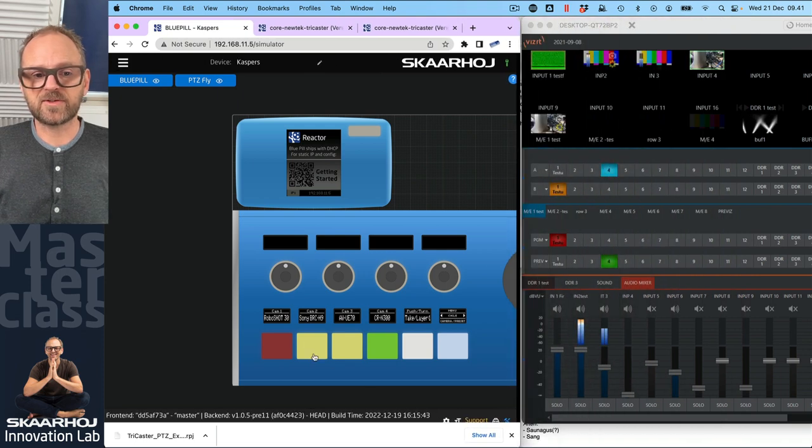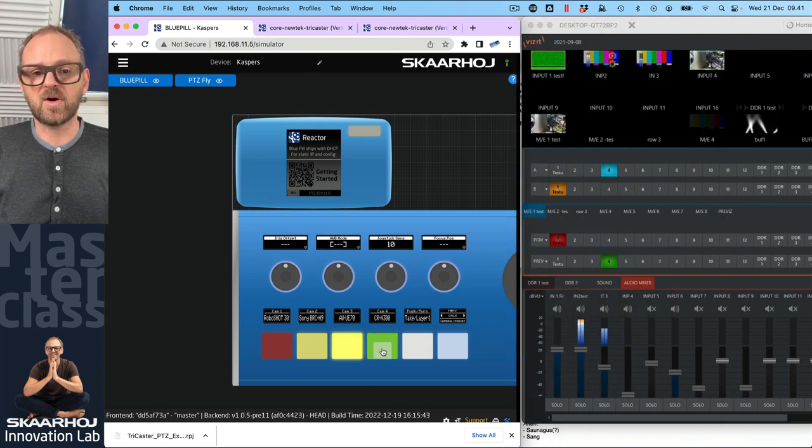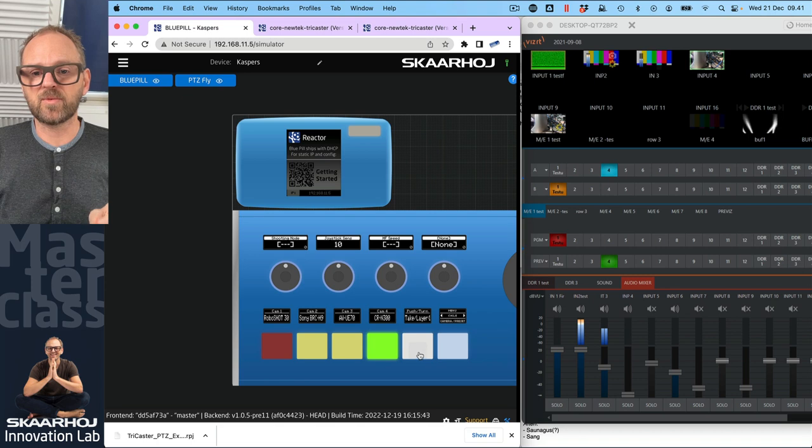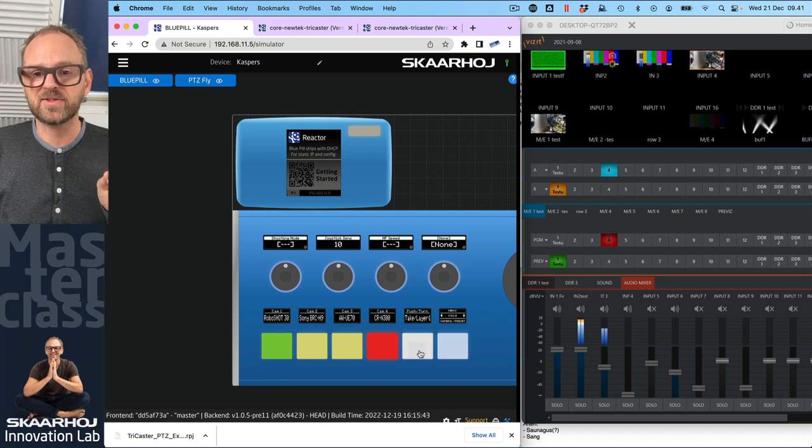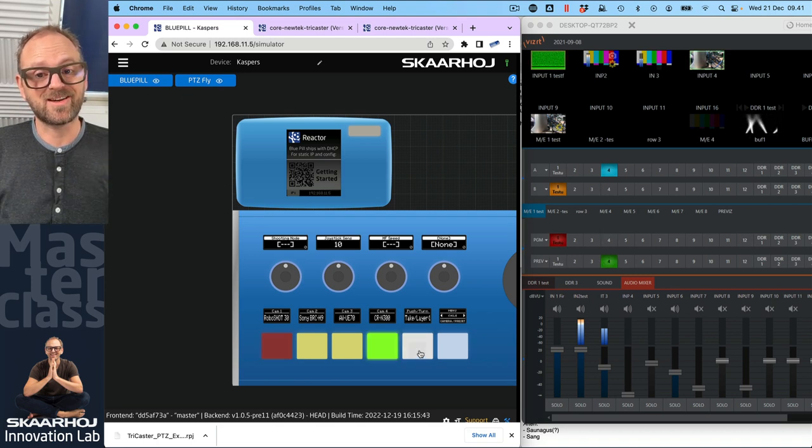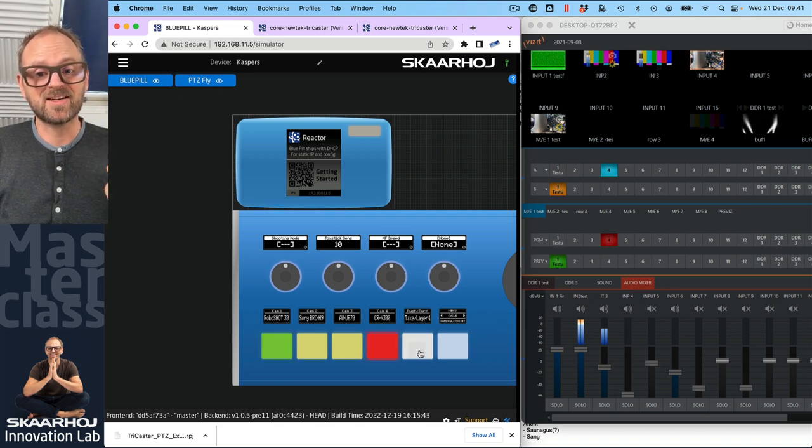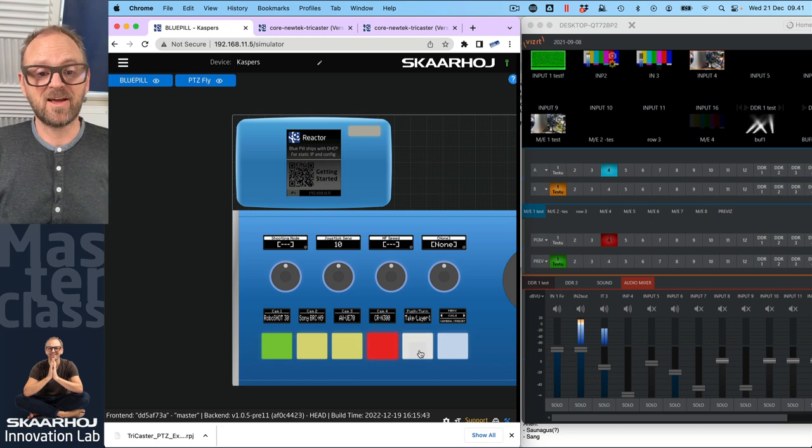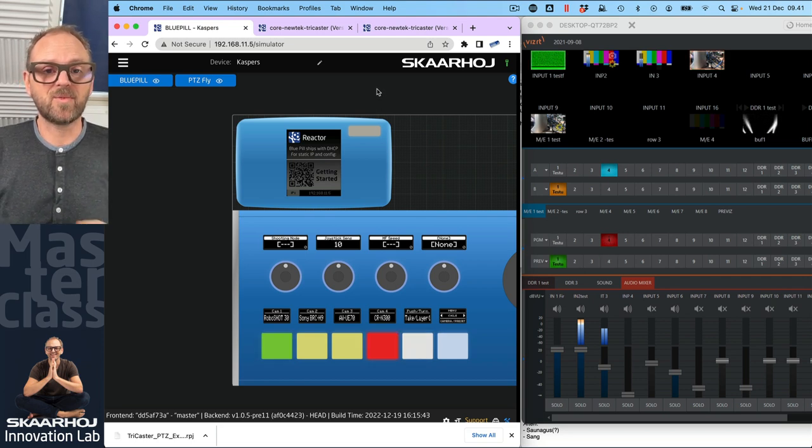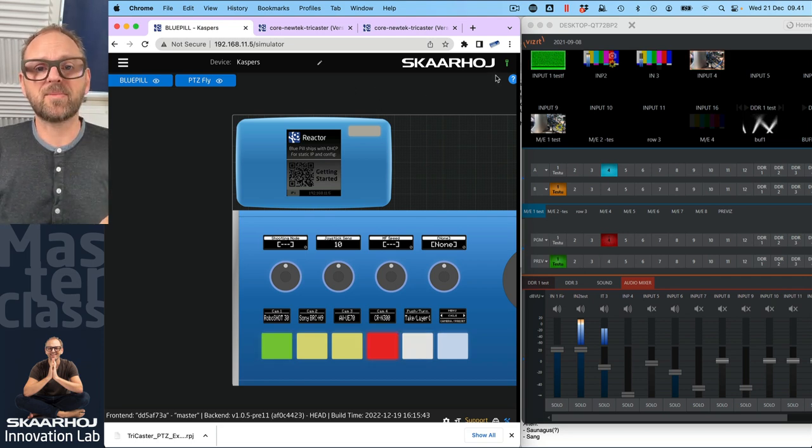So let's just check once again. Yeah, we can do all our preview routing. What happens if I press here, it is actually taking. So that's your cut button right there. Okay, guys, that actually worked. So we're almost there.